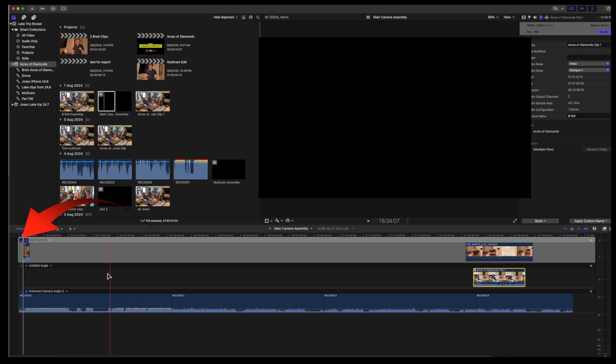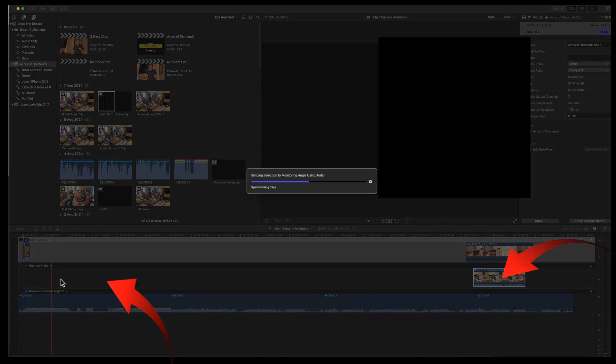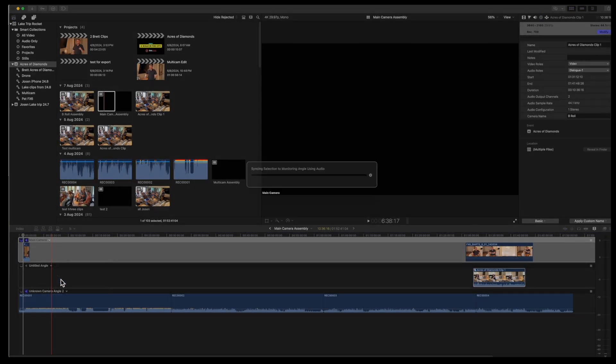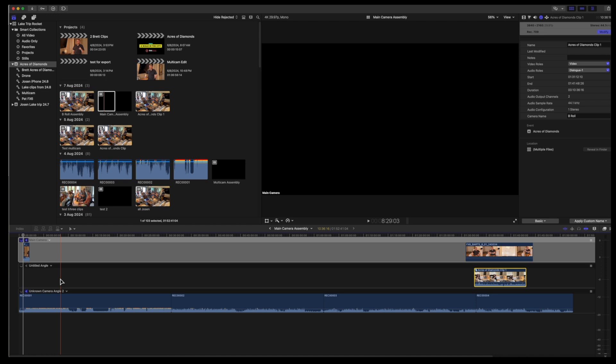Change the monitoring angle to the main camera. Then using sync synchronization to monitoring angle, sync the shortened b-roll angle with the shortened main camera angle. And you'll see the b-roll clip move a little.